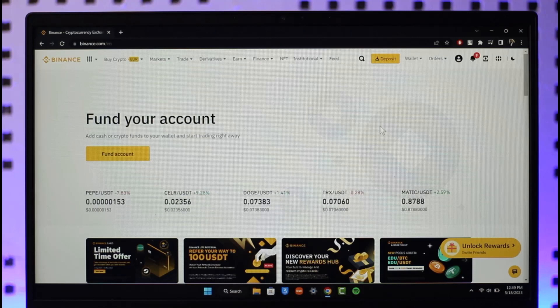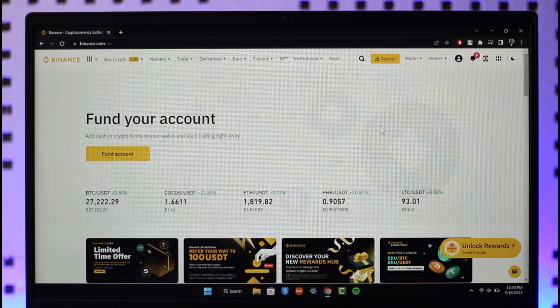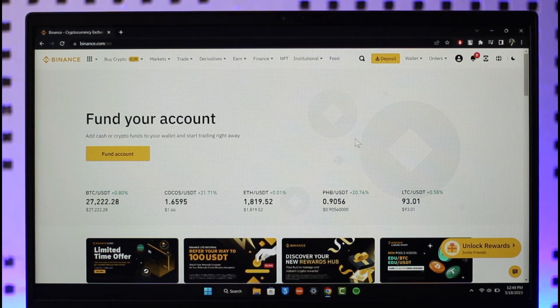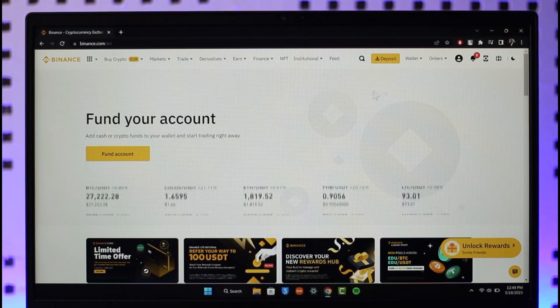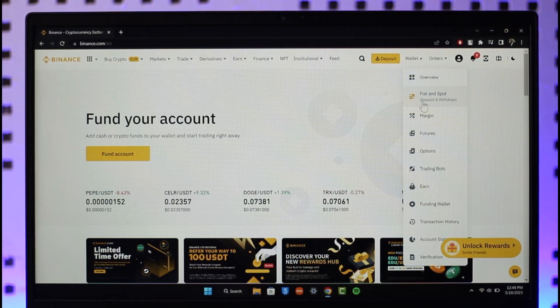In order to transfer XRP from Trust Wallet to Binance, just go to binance.com. Once you're there, click on Wallet and then click on Fiat and Spot.